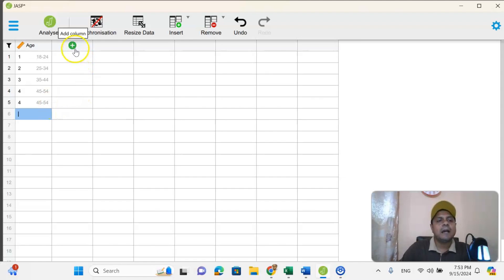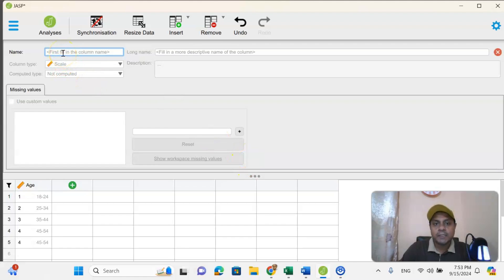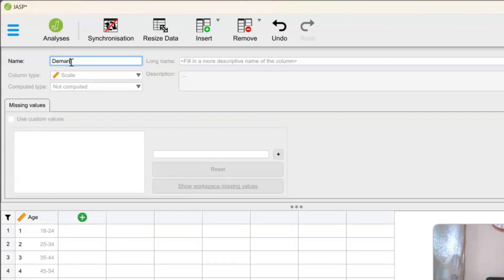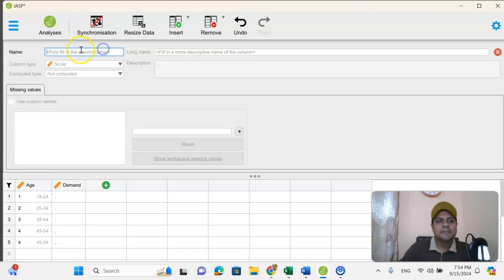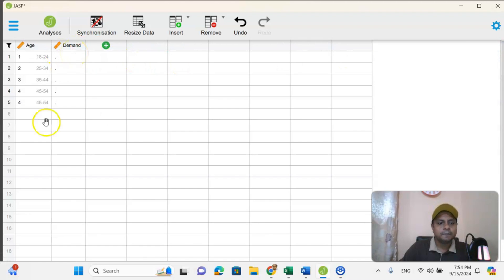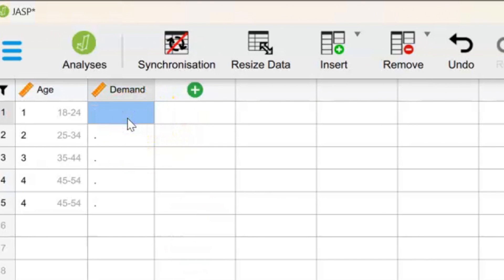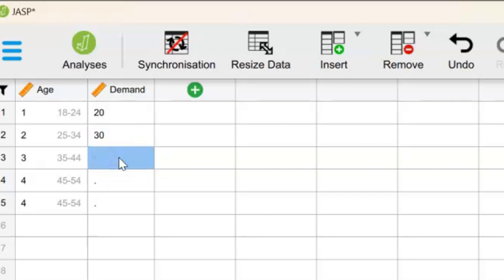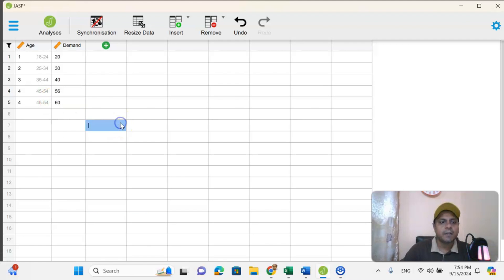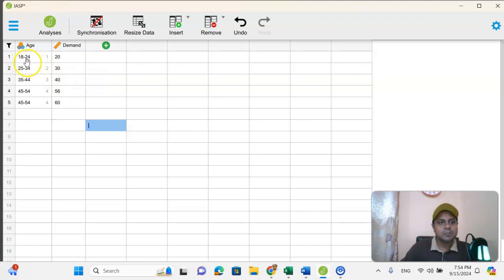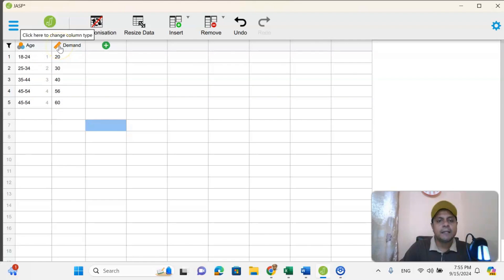Now I am going to share how to directly put a number value. If I say demand and press OK, you will see that the demand column is already here. Once the demand column is there, I can put the value of demand as an absolute number. So here I can put 30, then 40, then 56 — I am just randomly putting numbers so you can understand. The age is a categorical variable shown as nominal, while demand uses scale — absolute values like 20, 30, 40, 50, 60 — representing the number of units demanded.